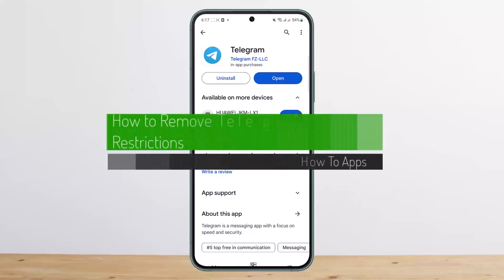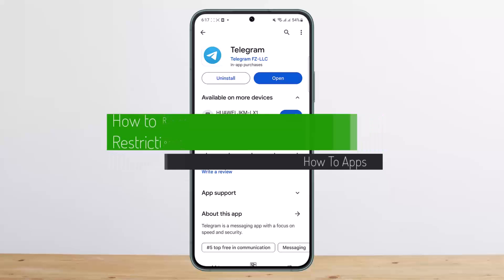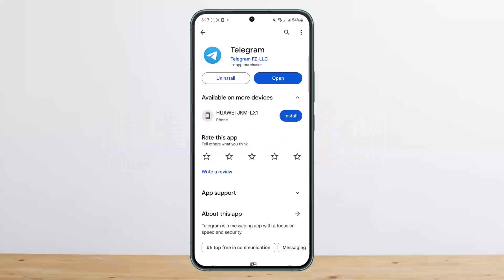How to remove Telegram restrictions. Hello everybody, welcome back to my channel, this is me Peepin Basnet, and today I'll guide you on how you can fix Telegram restrictions. If you are on Telegram and you're trying to access some content and it says you can't access it due to restrictions, then here is a quick video on how you can fix it.